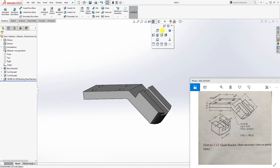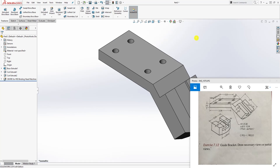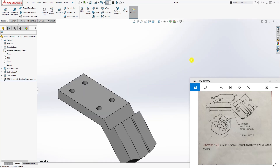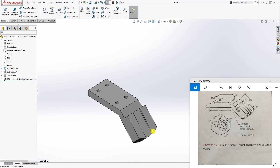We are done with this part. Going to the isometric view - there you have it! Thank you. If you have any questions, feel free to leave a comment or suggestion. I will see you in the next tutorial - bye!